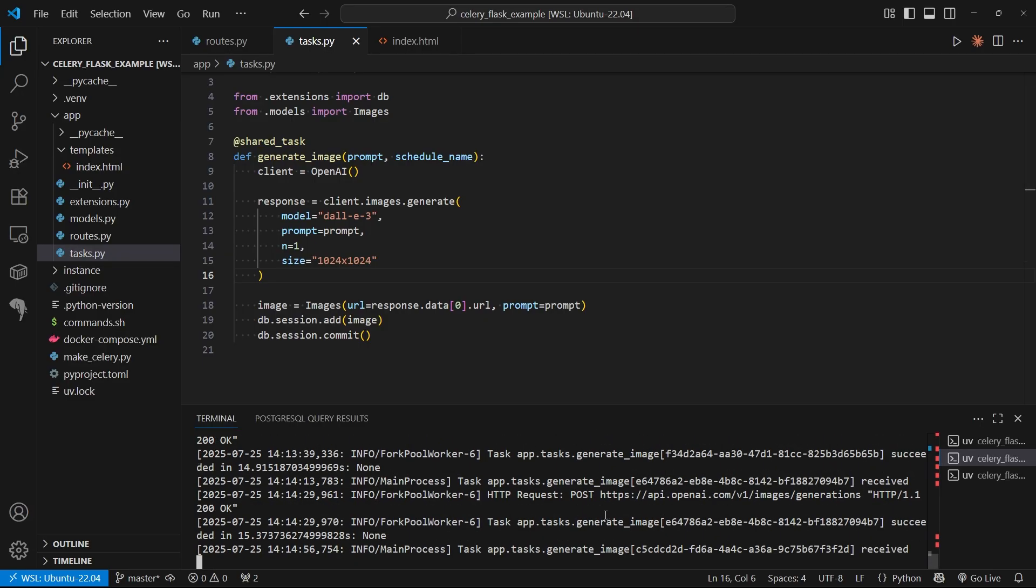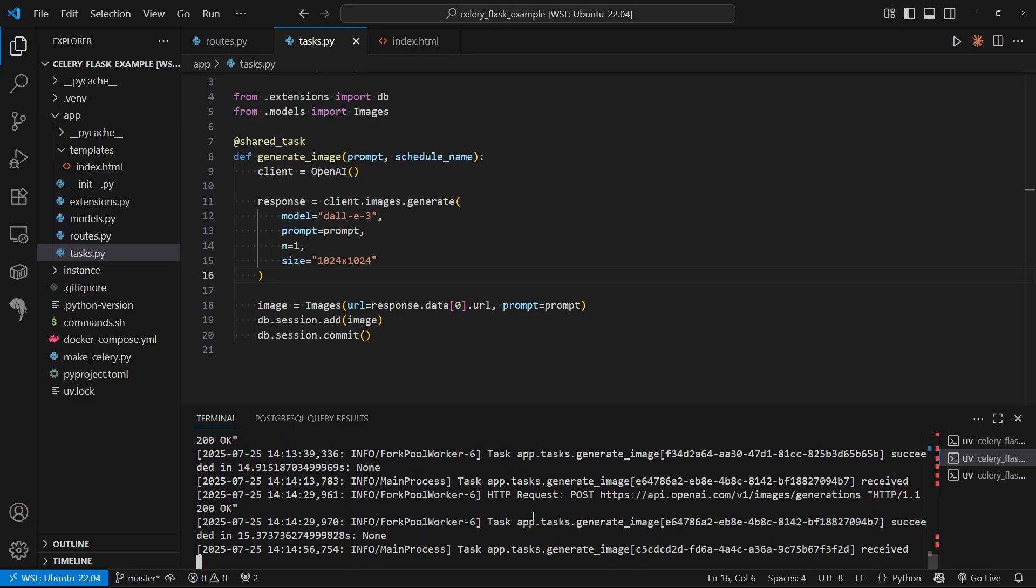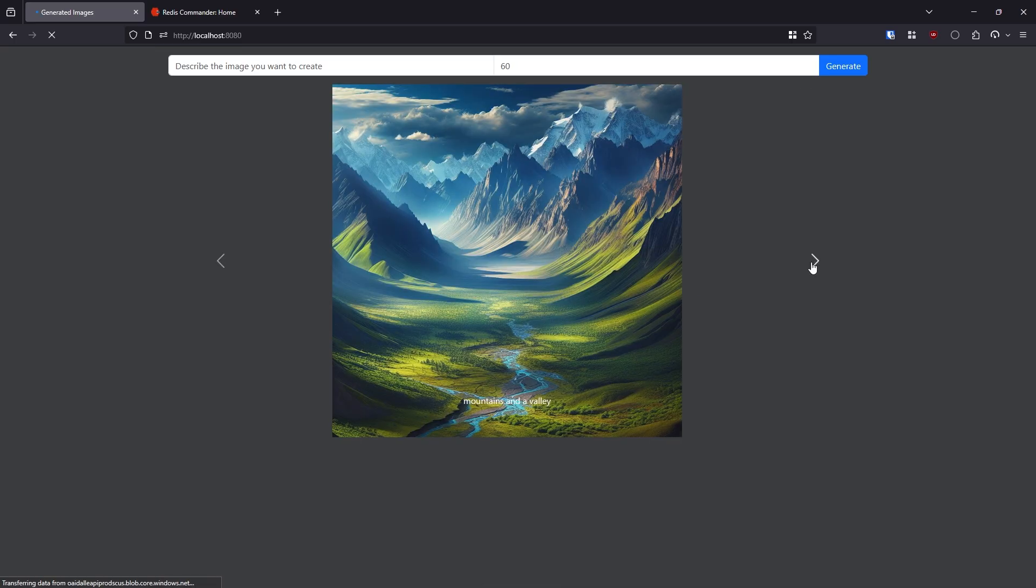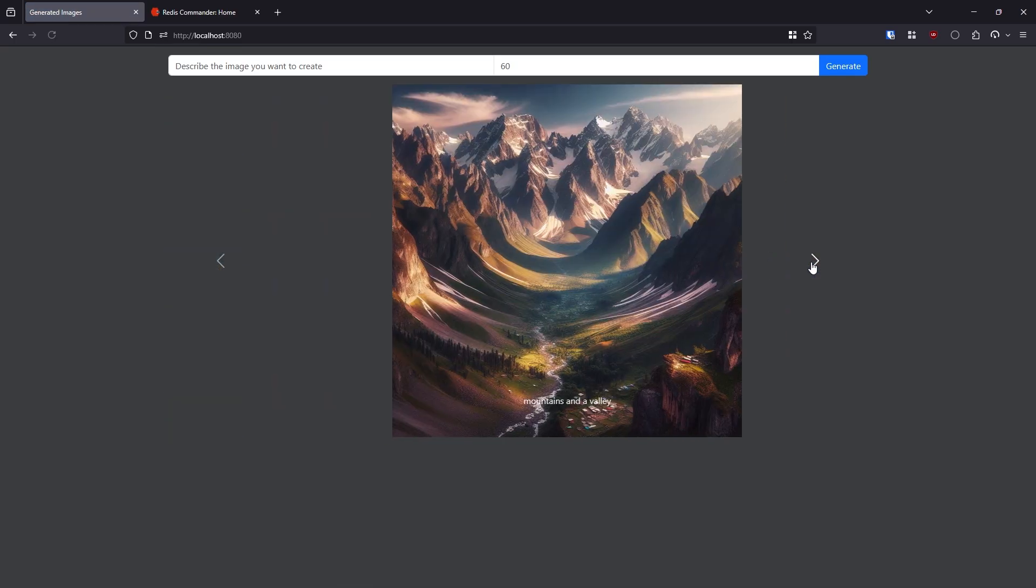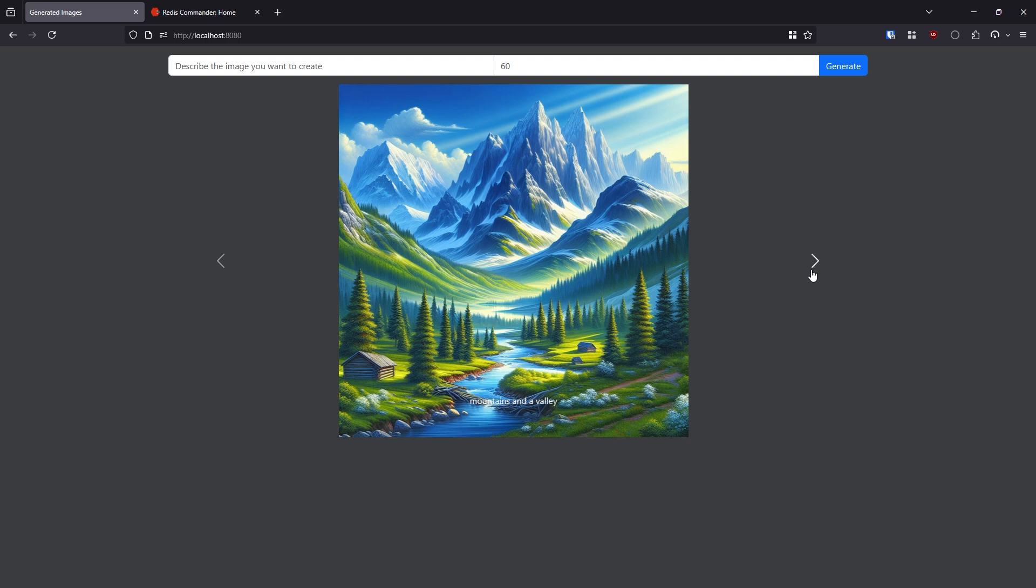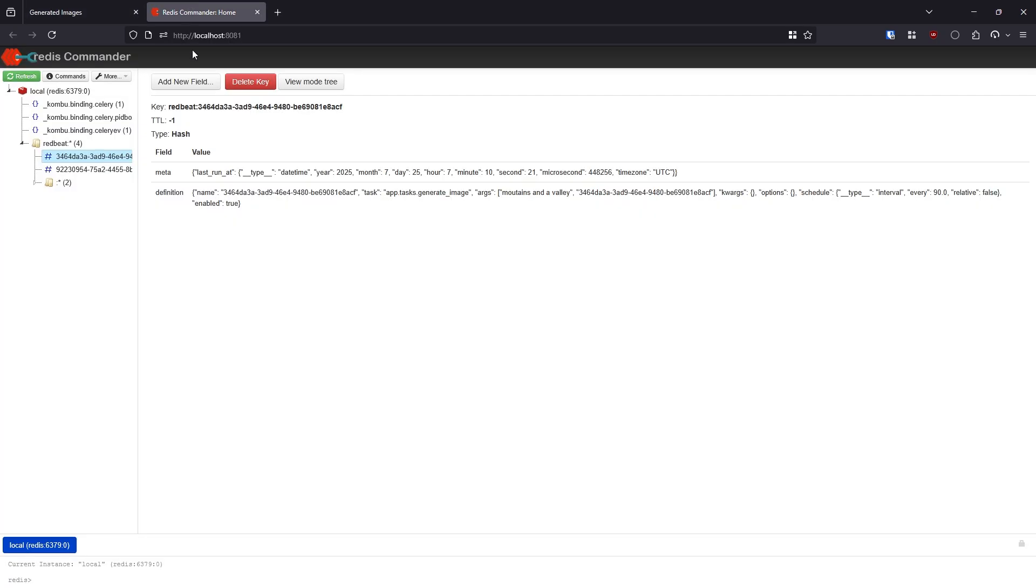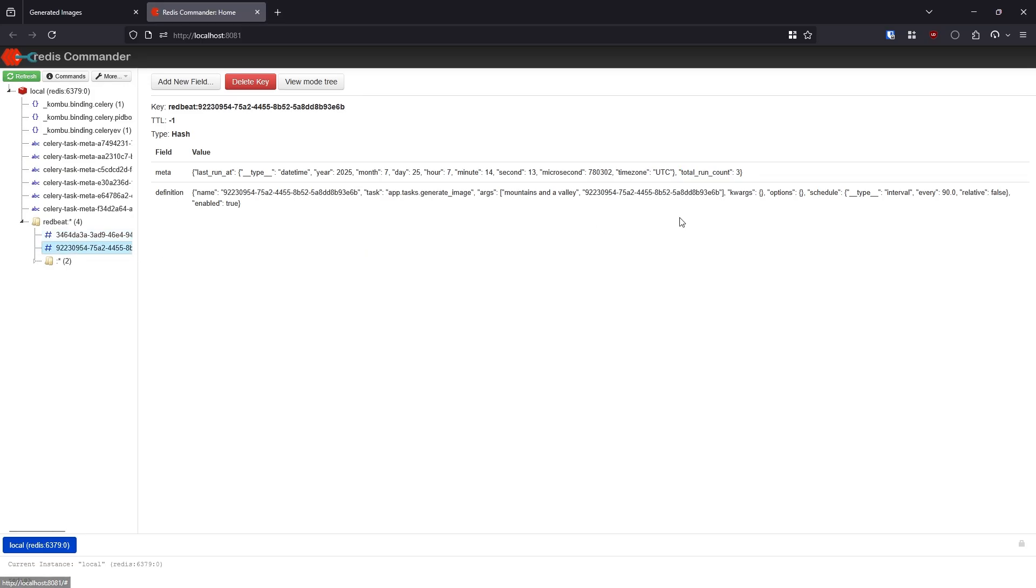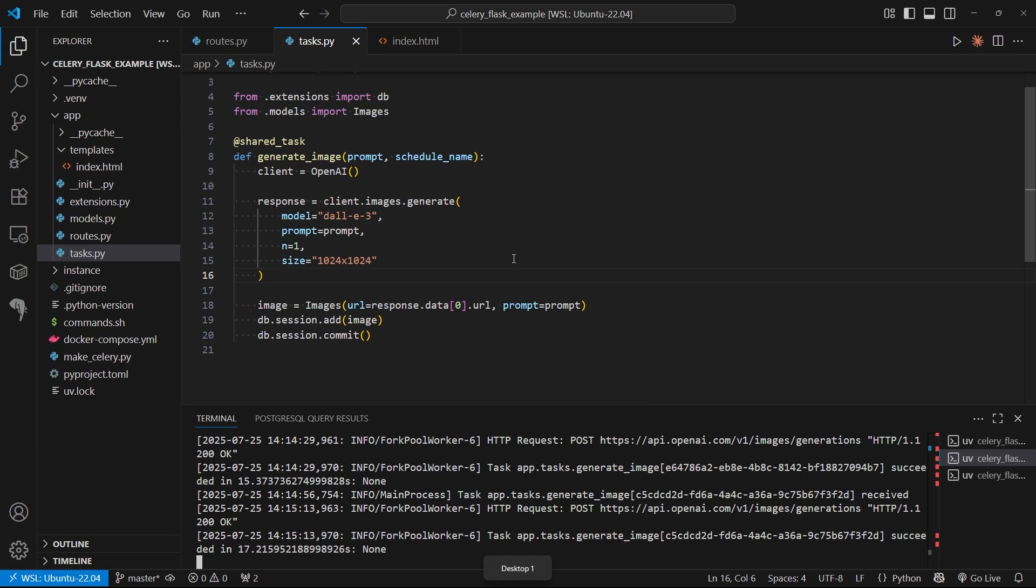I'm back. It has run a few times. Let's look here in the app. Scrolling through, we see different pictures of mountains and a valley. They're all different because you get different values. Looking inside Redis Commander, we can see more tasks have been created here, one for each one. We see the total run count here is three for that one, three for that one. It will continue to run until I either get rid of the task or turn off everything. It looks like it's working properly.